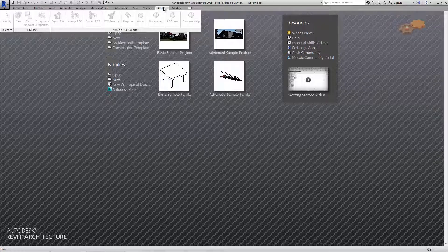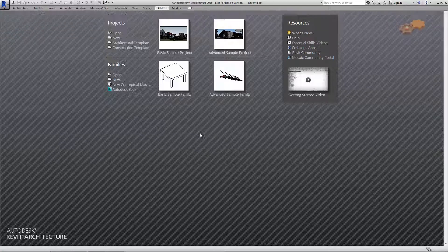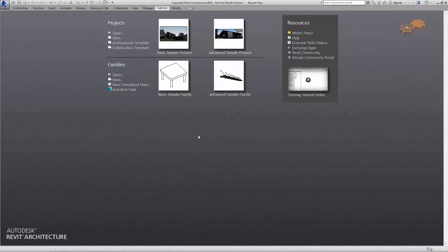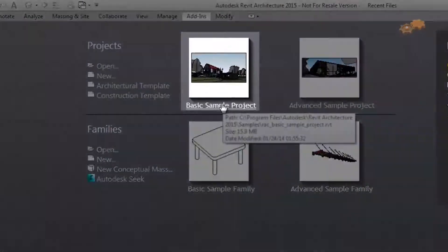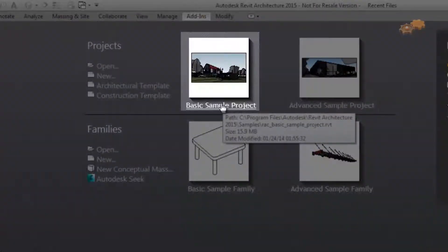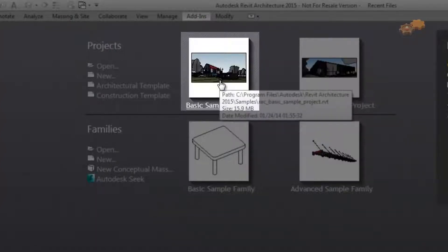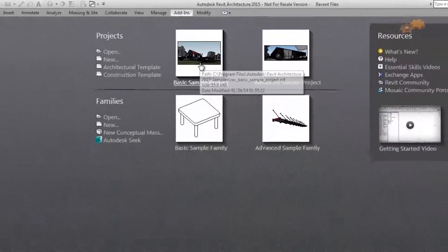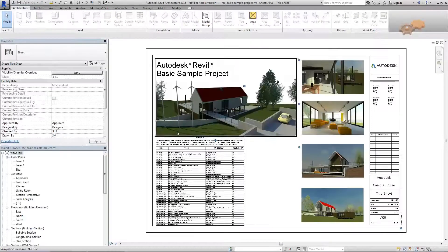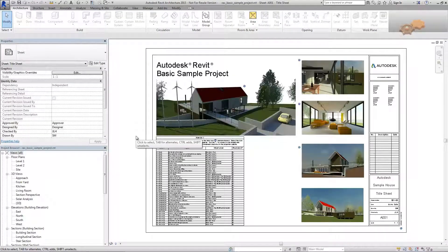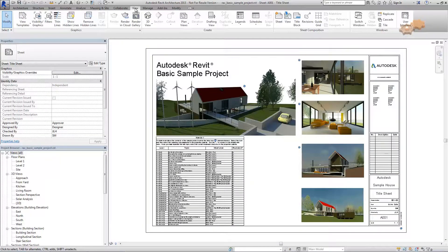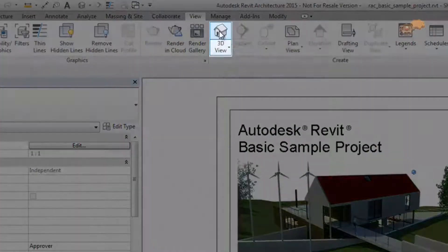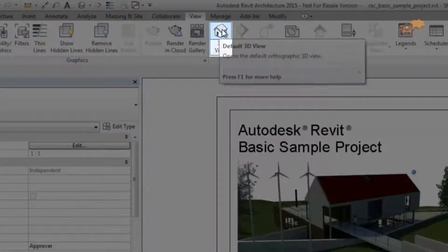Here, I will use the welcome screen to quickly open a new project. For this demonstration, let's just perform a simple creation for a basic sample project. The first step is to click over the default 3D view button in the View tab.